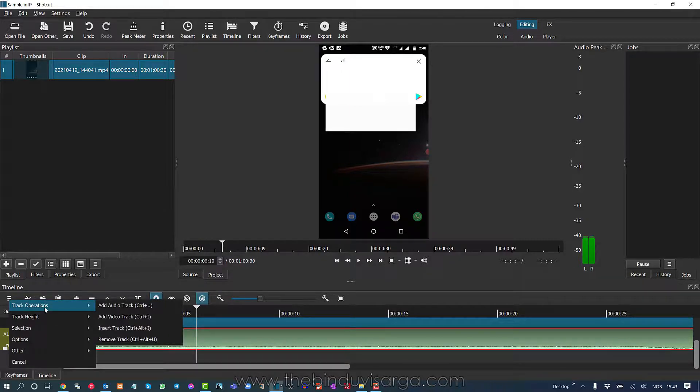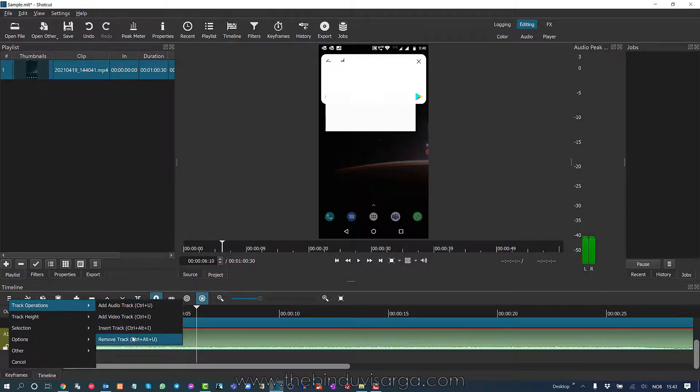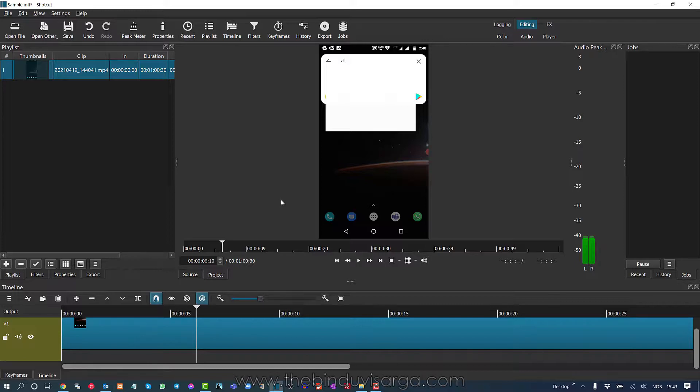Track Operations and then click on Remove Track. So now the track is removed from the video.